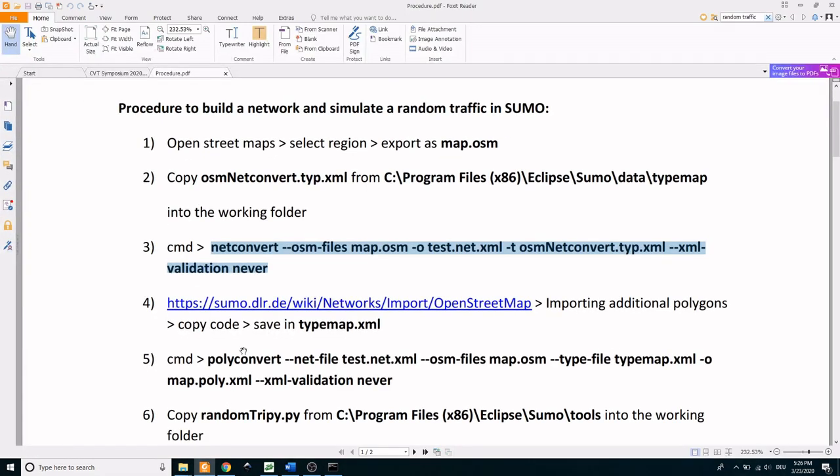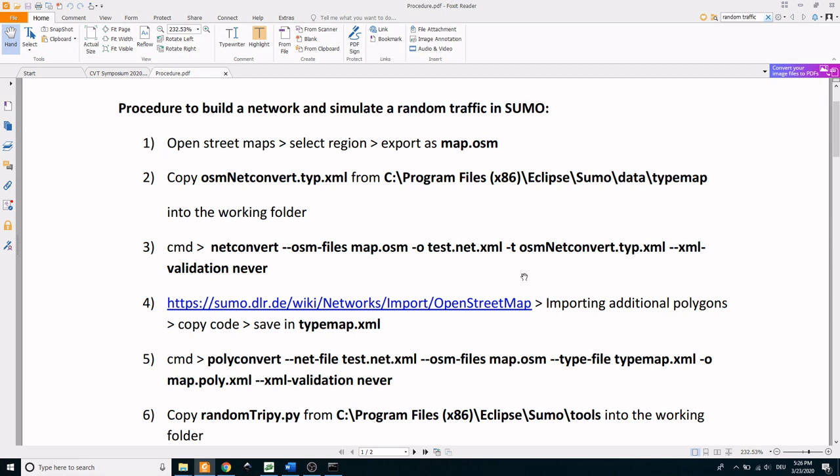However, this network file only contains the road network. To import a wide range of additional information such as buildings, rivers, greenery, etc., we need to perform one more operation called polyconvert. Before that we need an additional type map file. To get that, go to the link here. It will take you to the Sumo website.